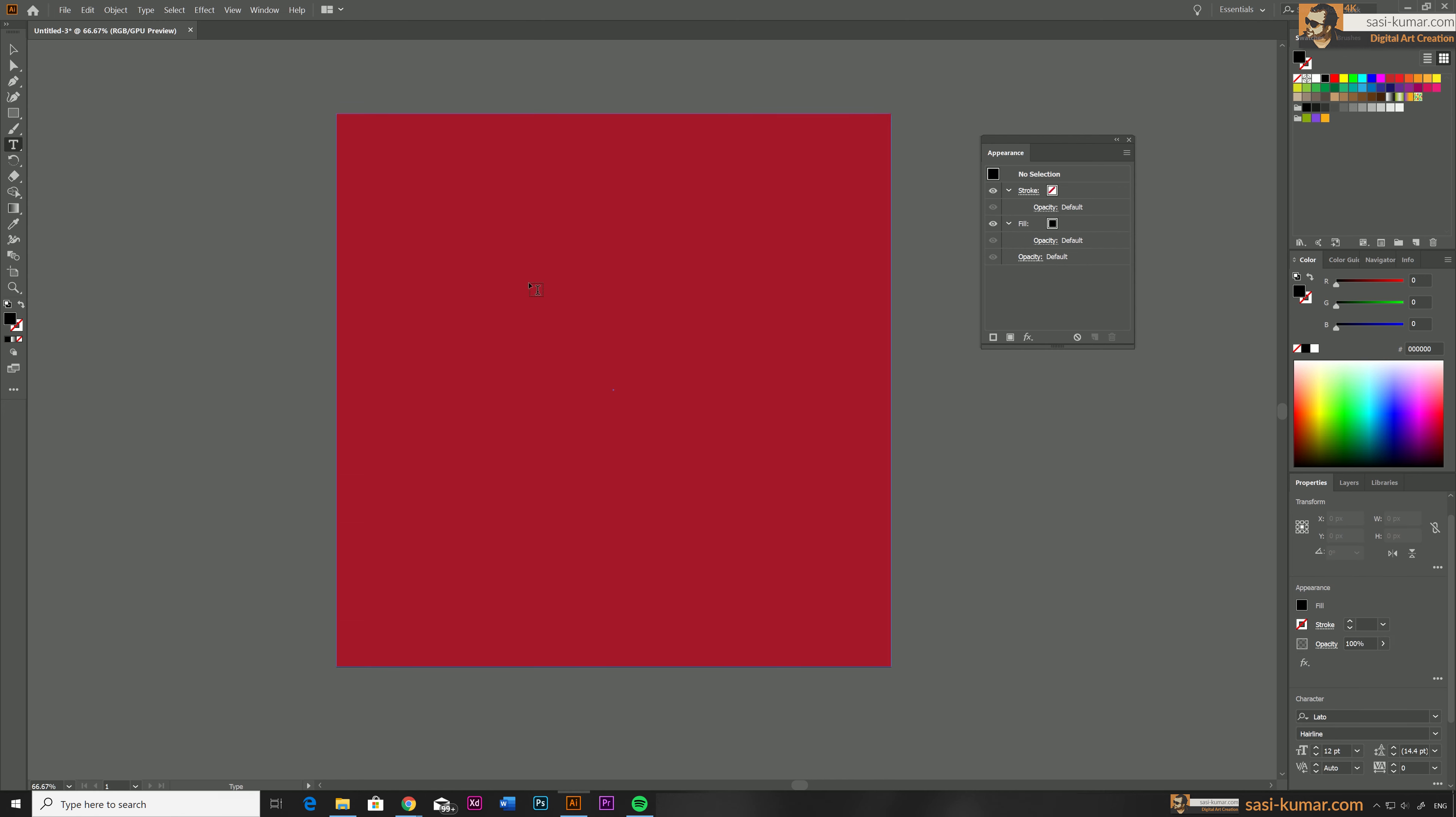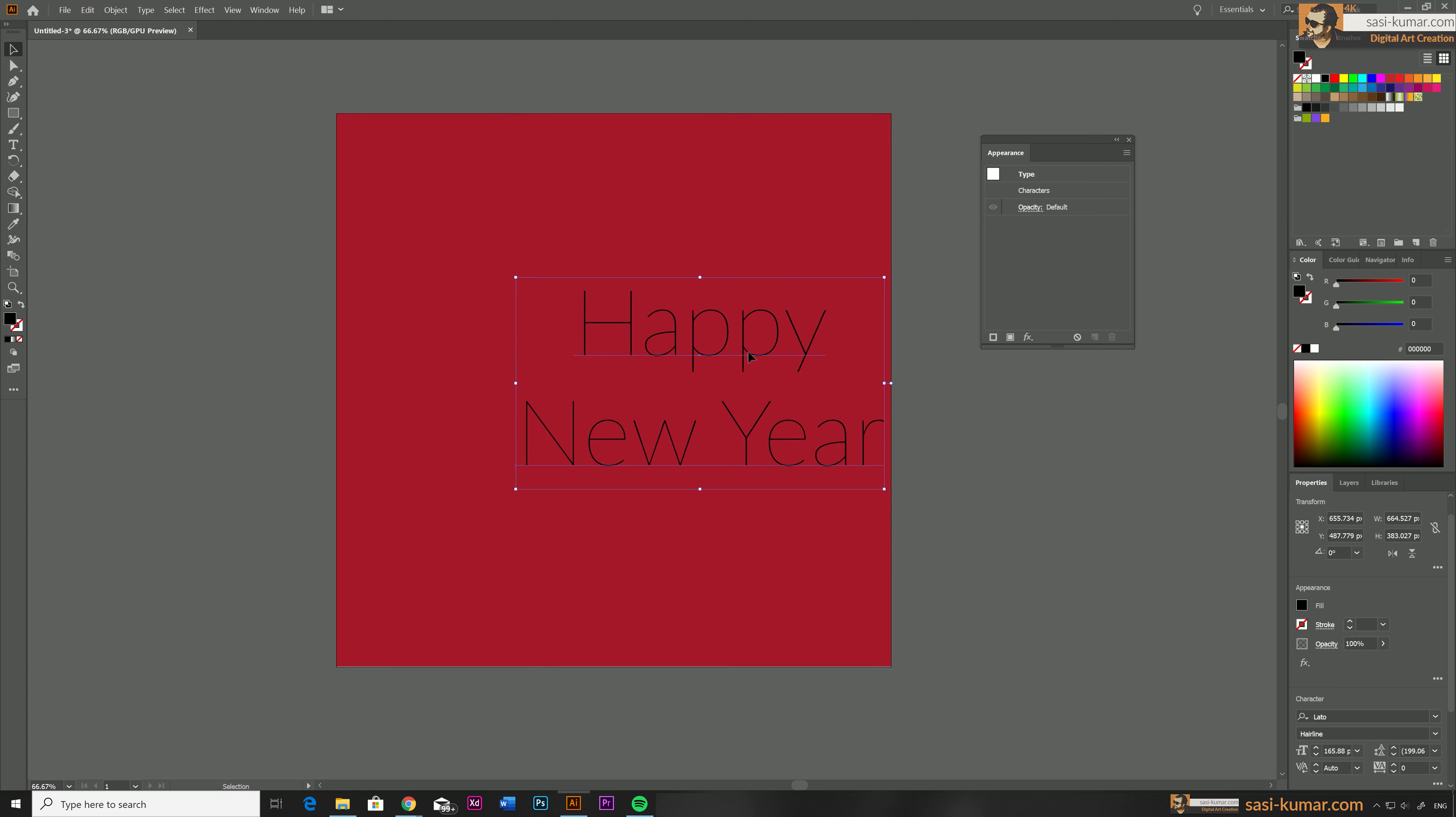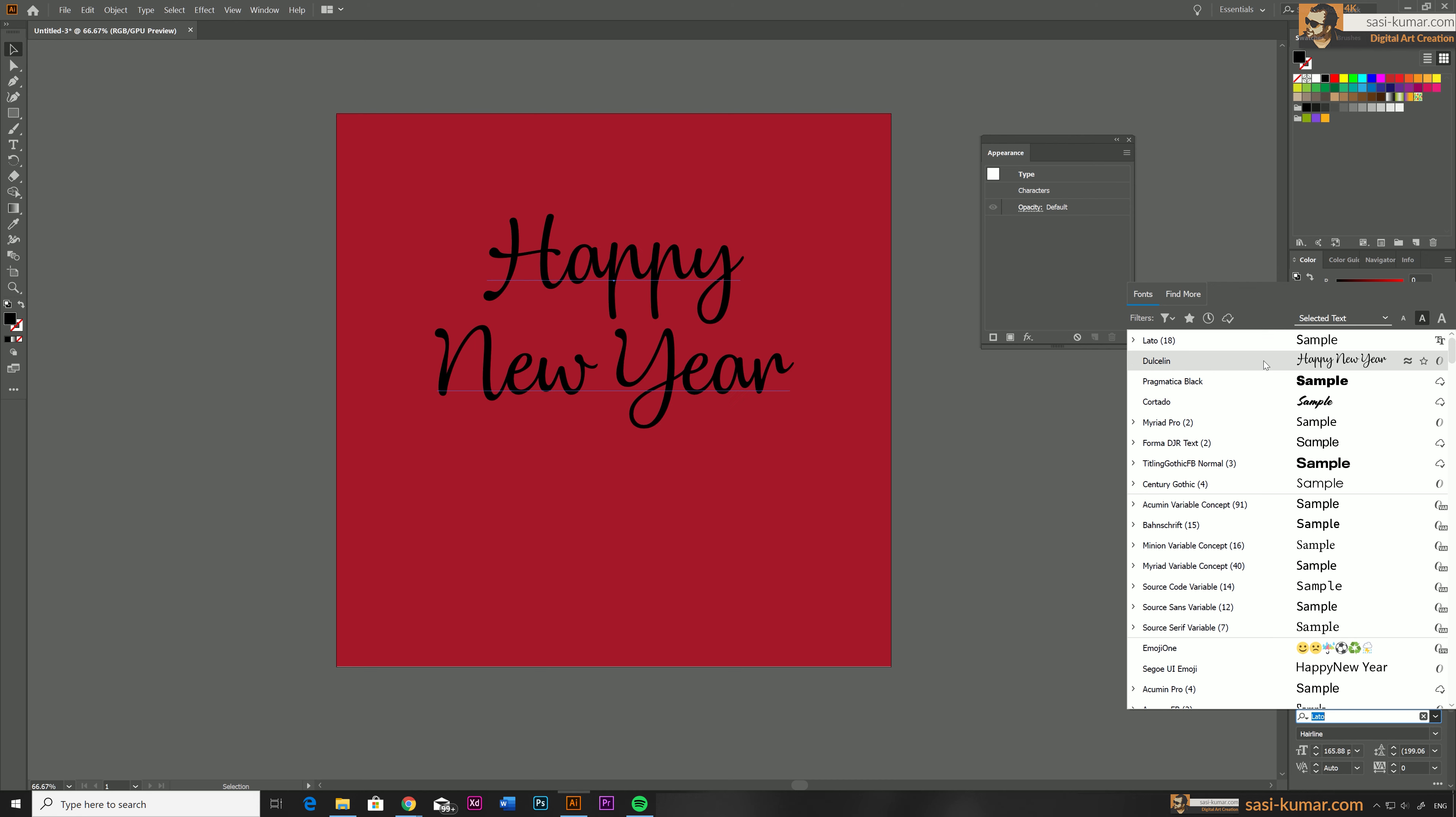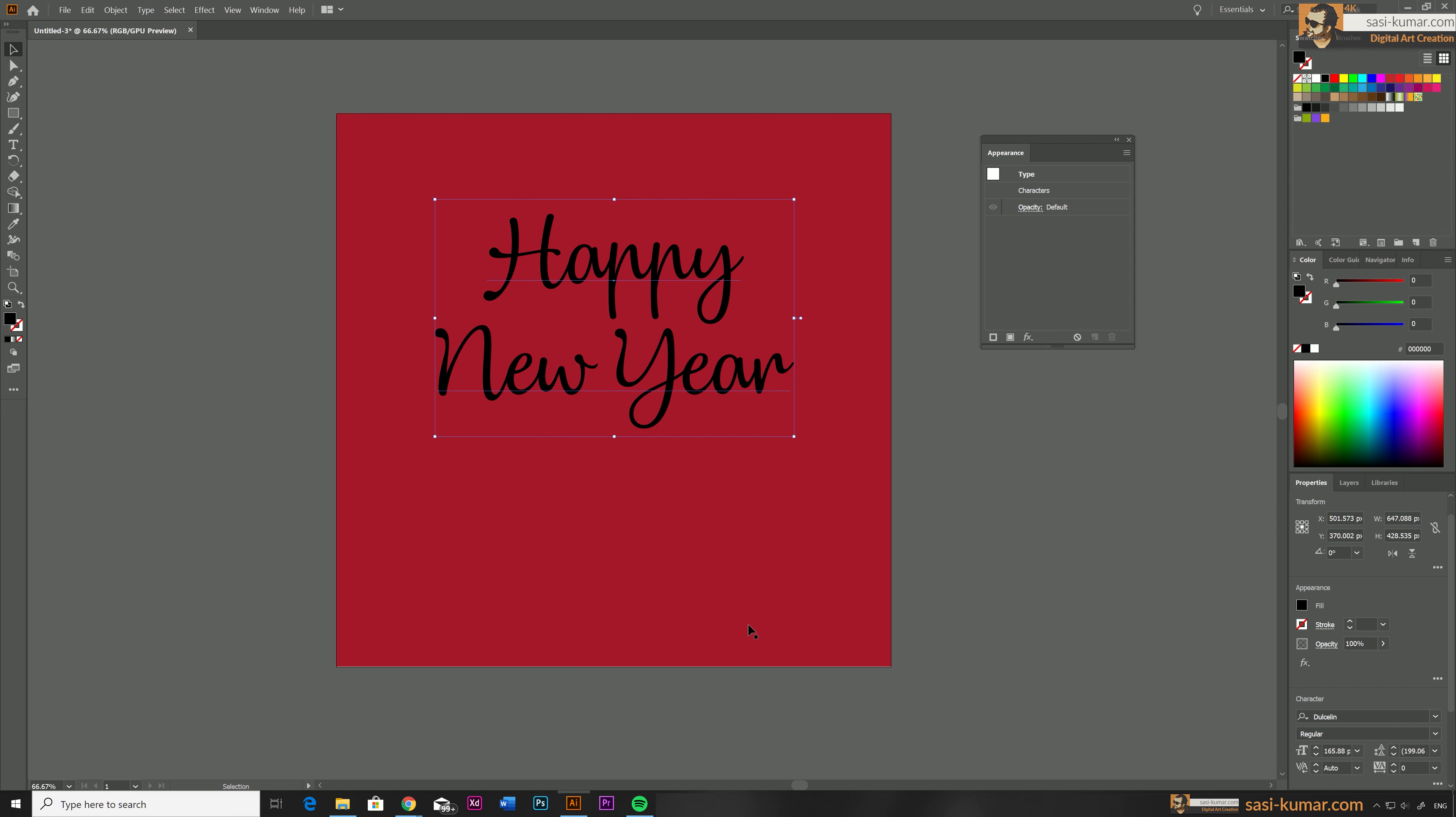So I'm just going to type a text in here. Happy New Year. And for this design I'm going to choose a cursive font. You can choose any type of font but cursive design will look nicer for the final design. And I'm going to choose to clean from the library. If you don't have this font you can activate from Adobe Creative Cloud fonts. So you can also choose similar fonts for this design.